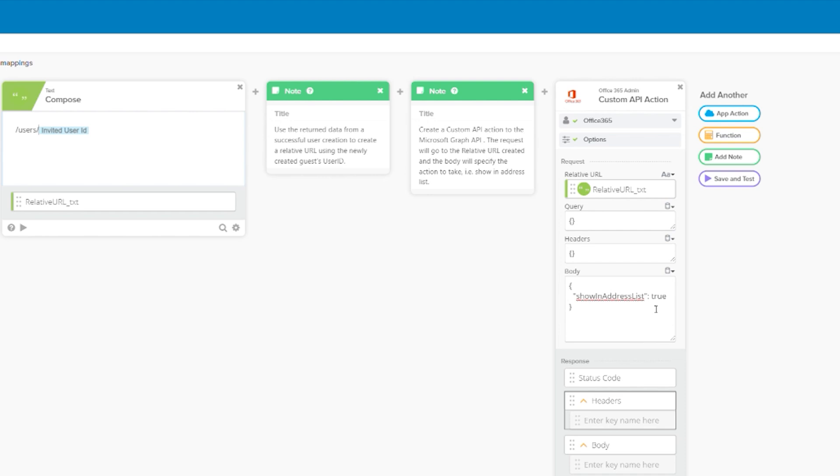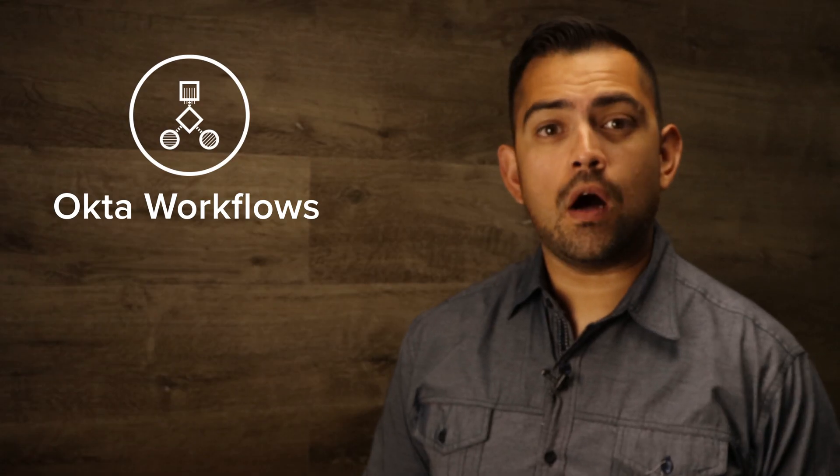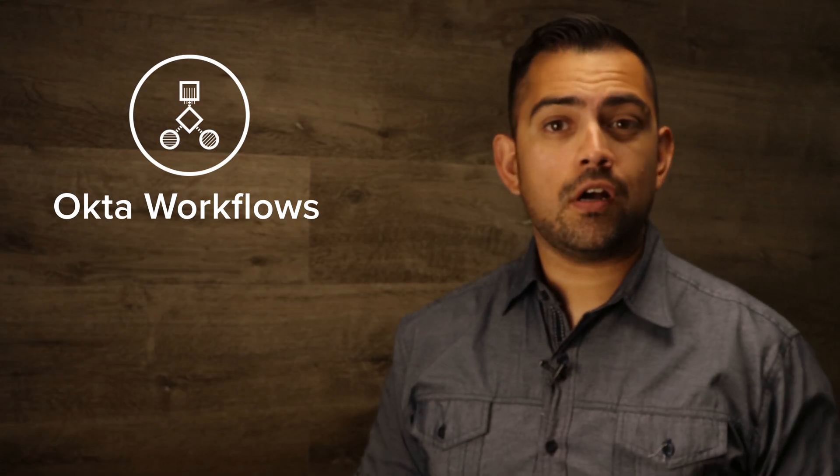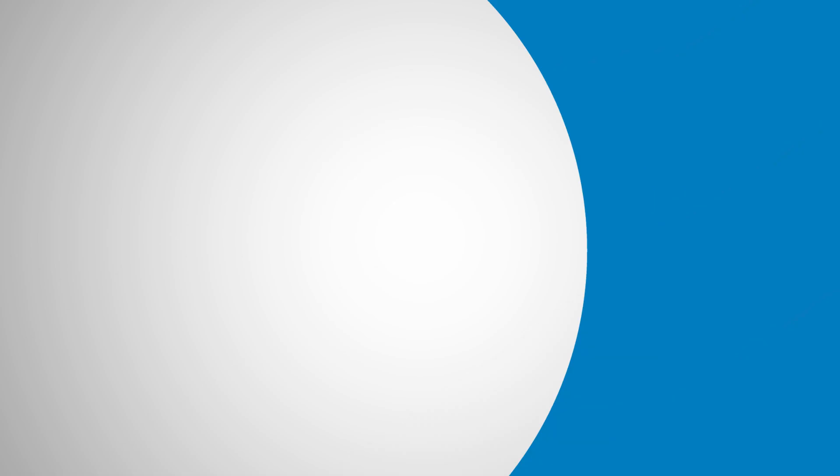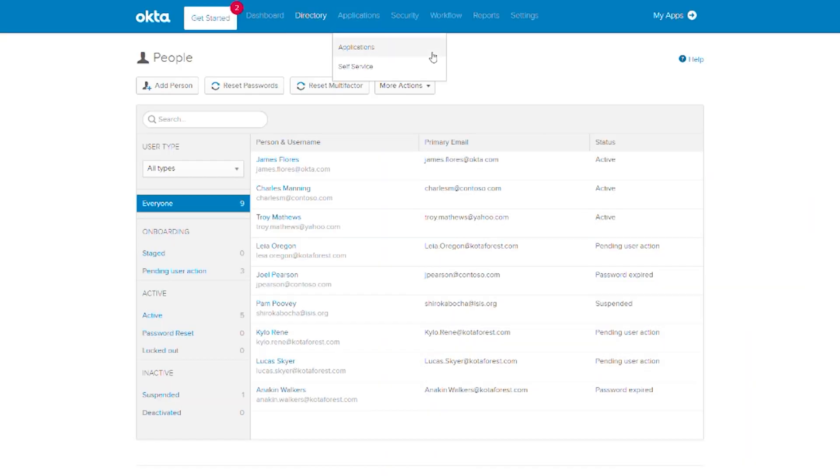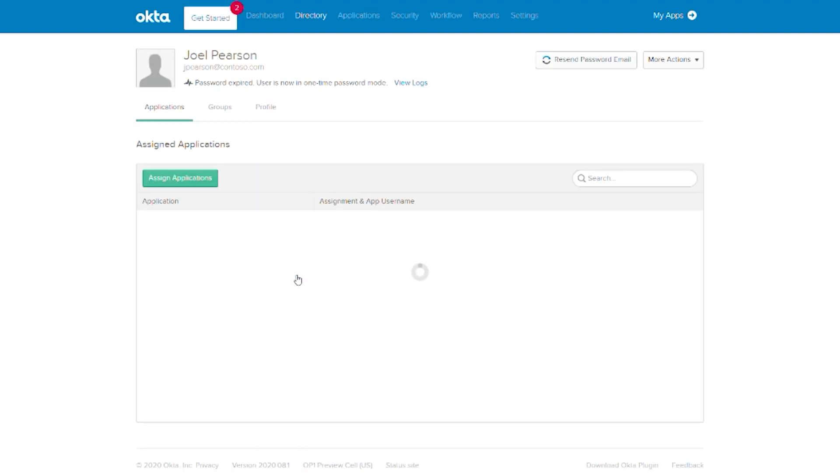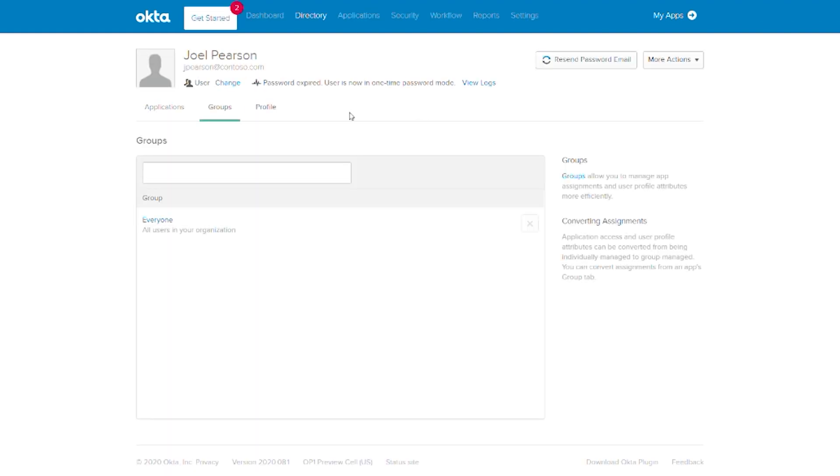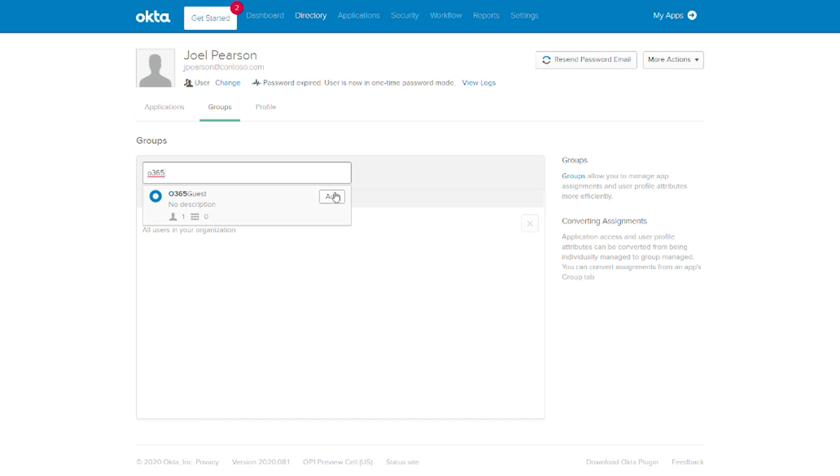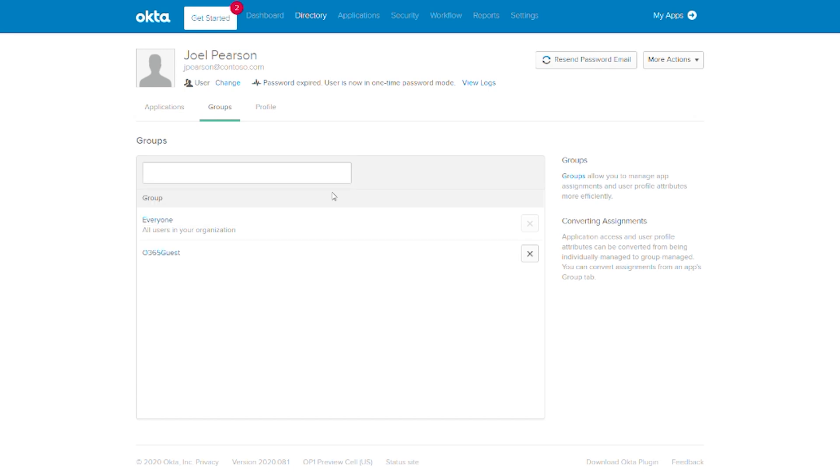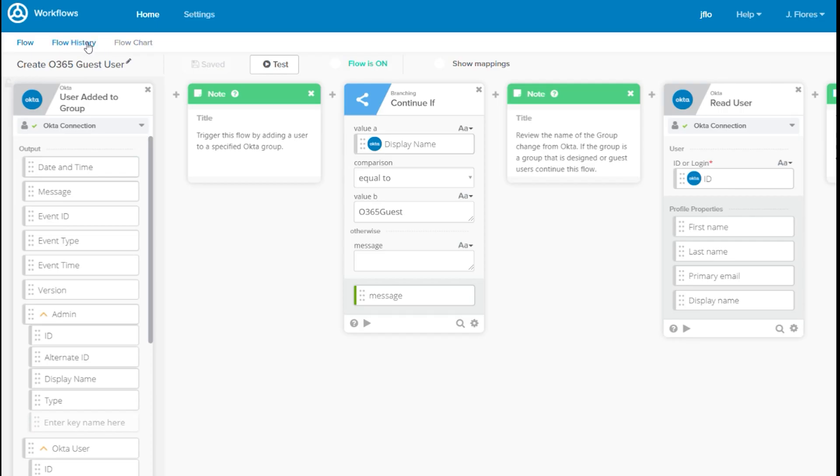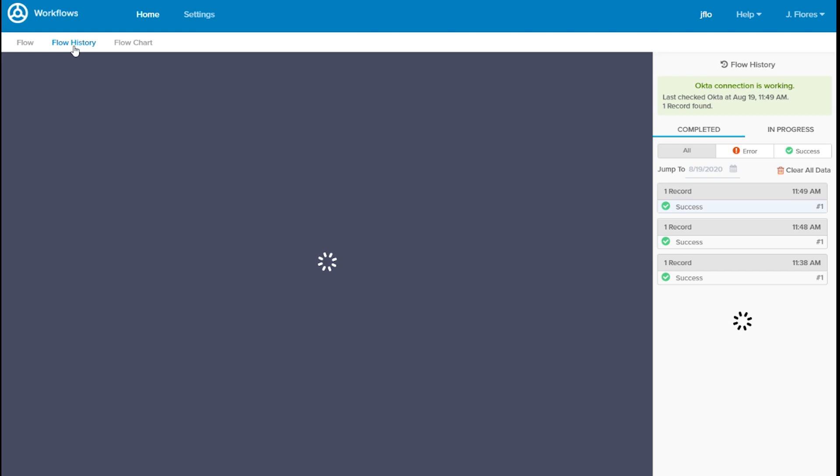Now that we have this flow built, all we have to do is turn it on and test it out. To test this, we'll first head over to Okta and find my test user. His name is Joel Pearson and his username is Jay Pearson. I'm going to add Joel to the O365 user group. Once that's done, I can jump over to the workflow and here I'll hit flow history so I can see each step of the flow.